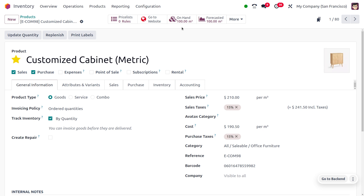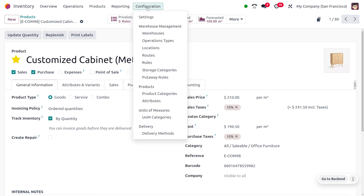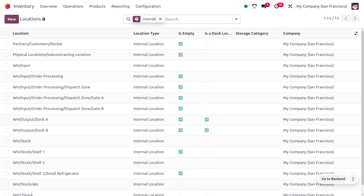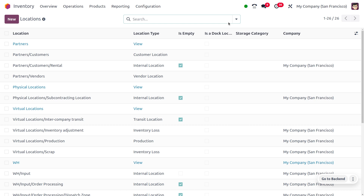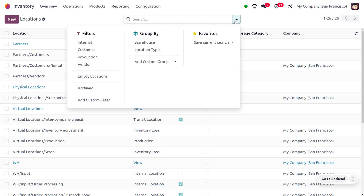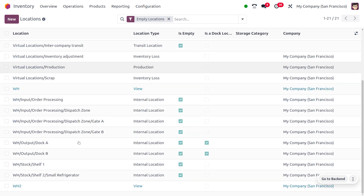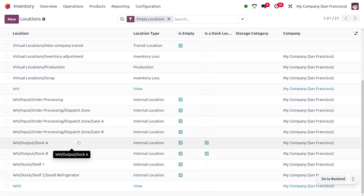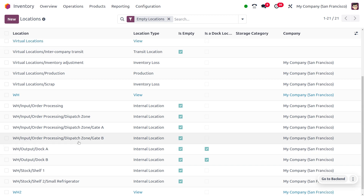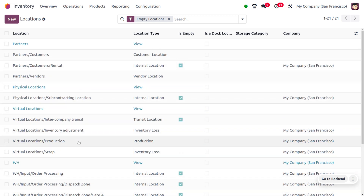Now let's go back to Locations and apply the empty location filter again. As we filter based on empty location, you can see we won't find the location WH/Stock/ABC anymore, because it currently has a product in it.